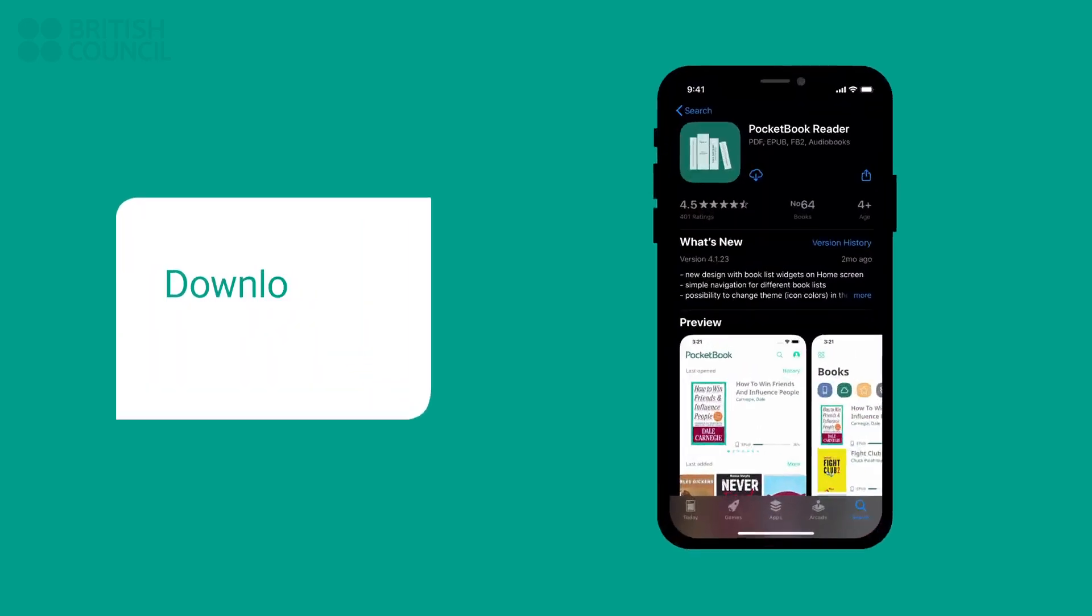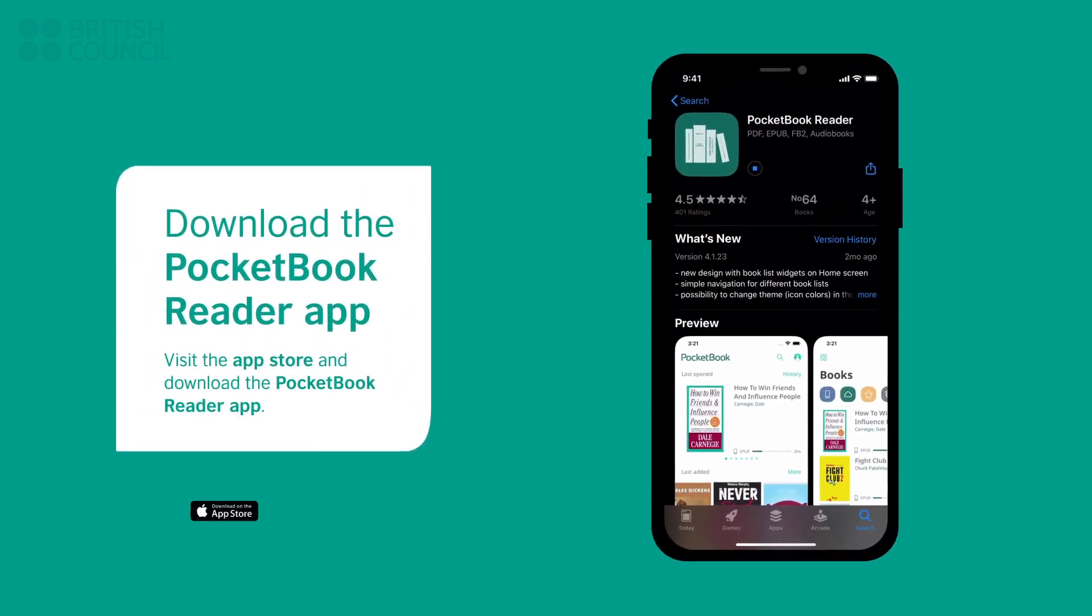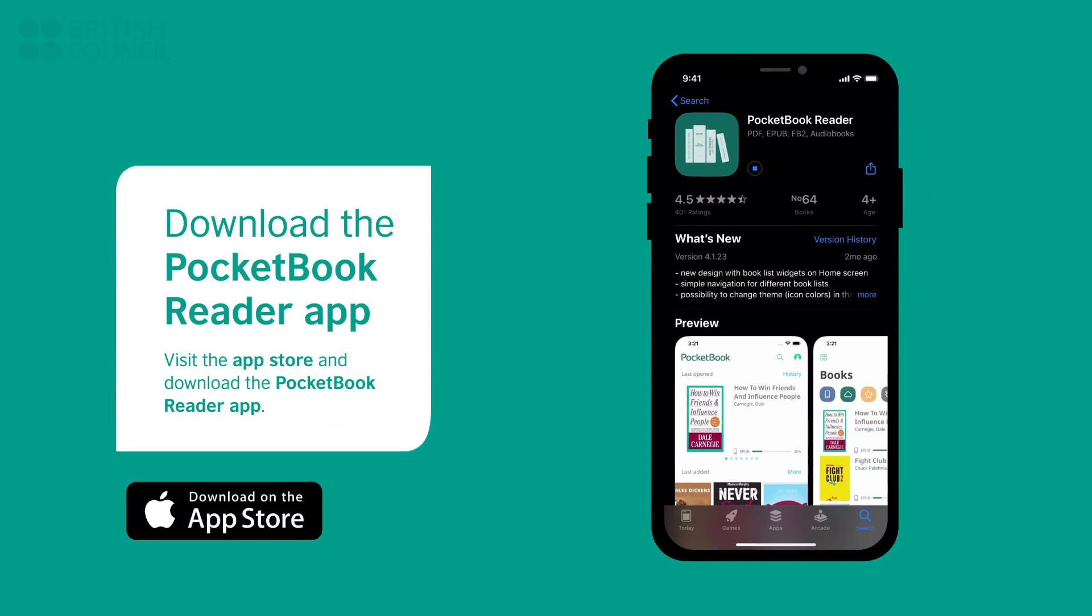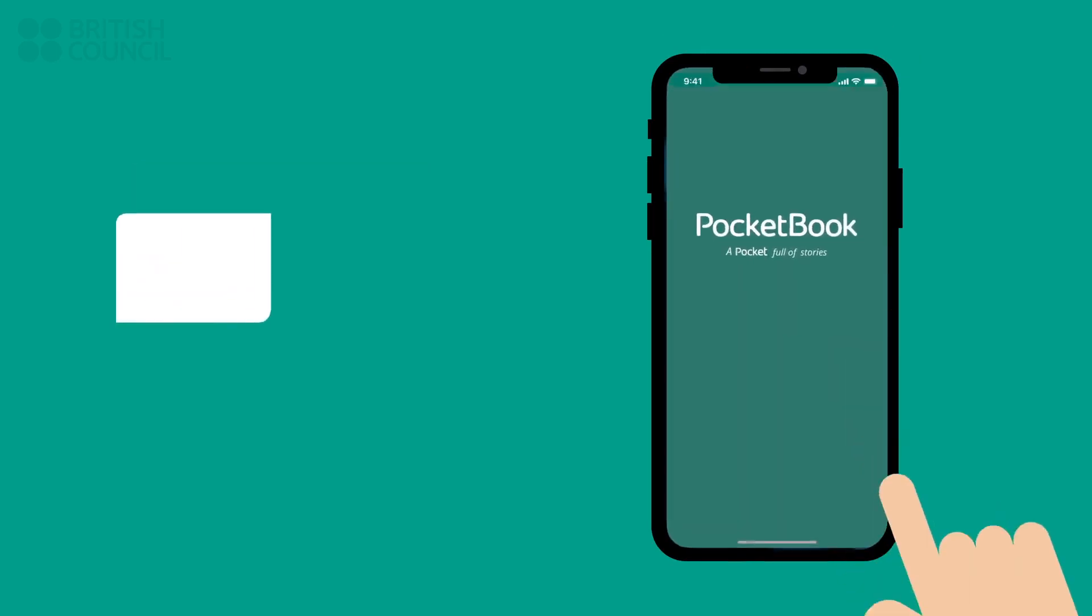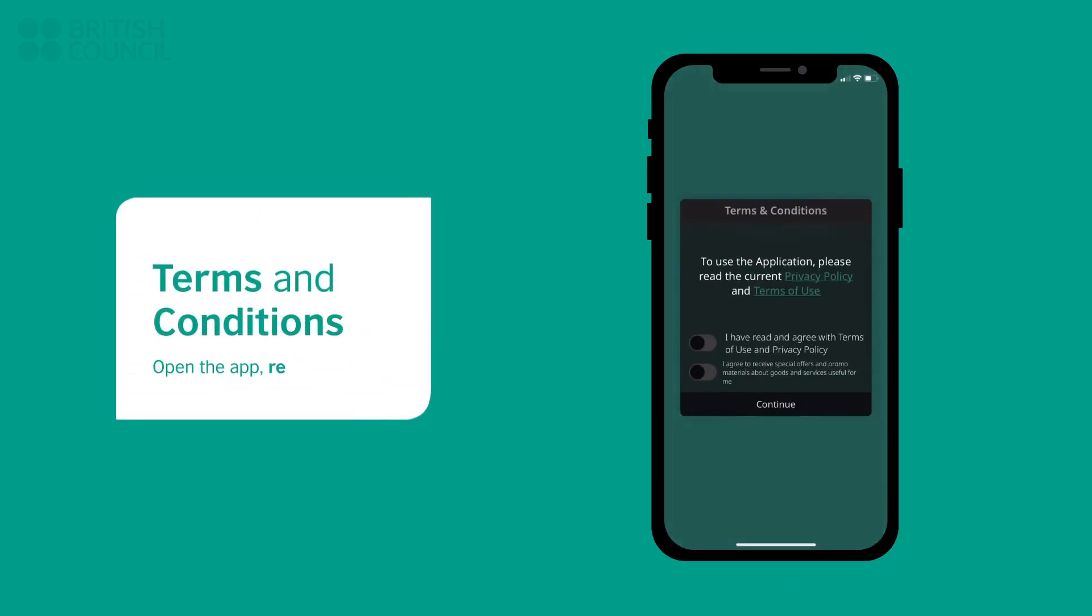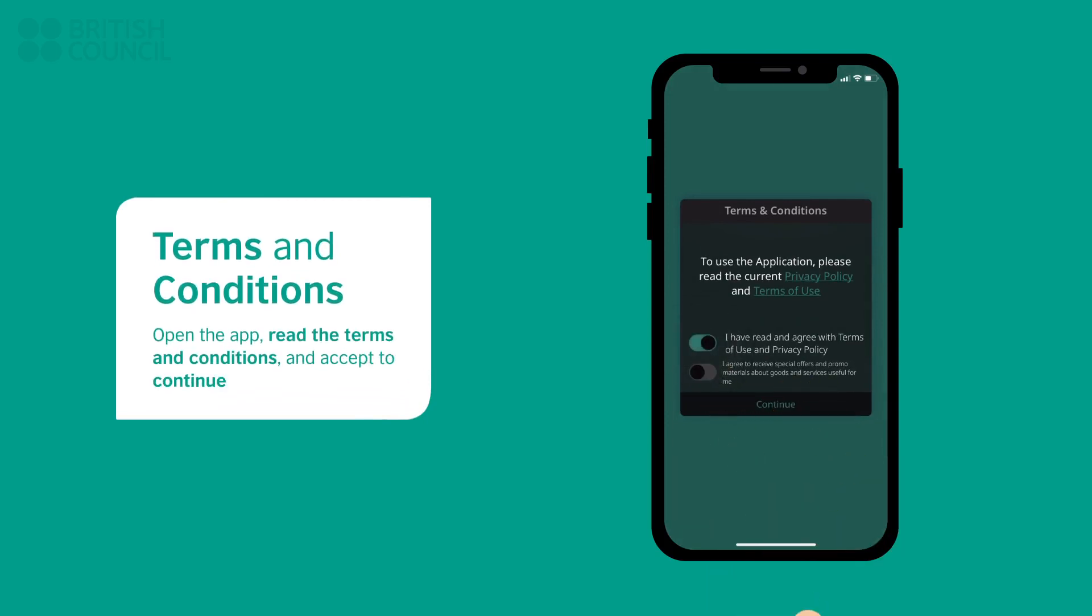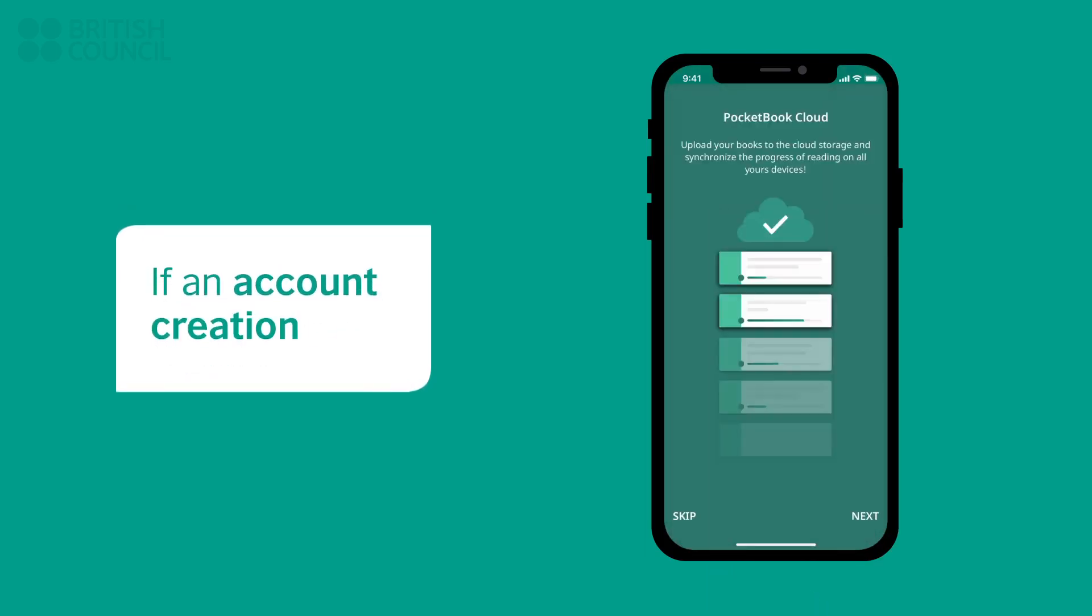Open the App Store and download the Pocketbook Reader app. Launch the app, read through the terms and conditions, and then tap on Accept to continue.